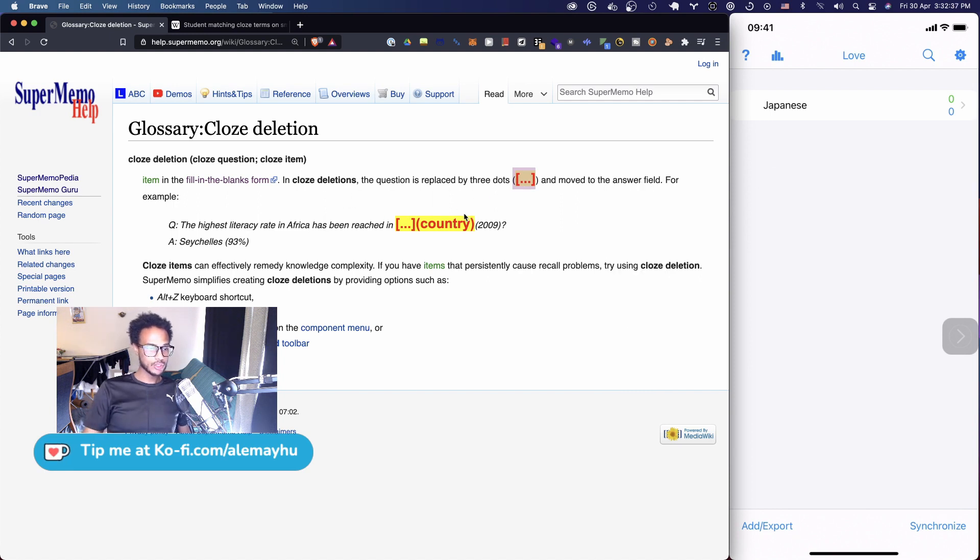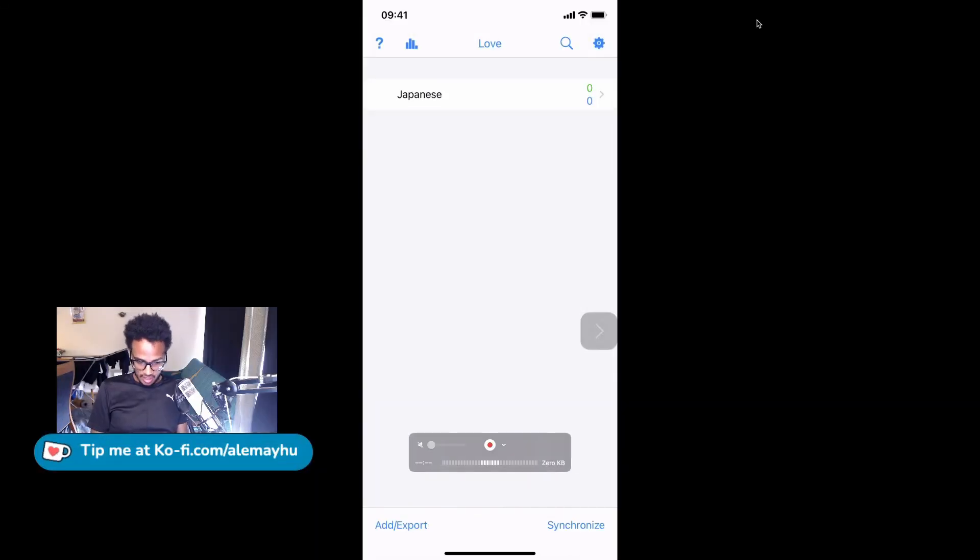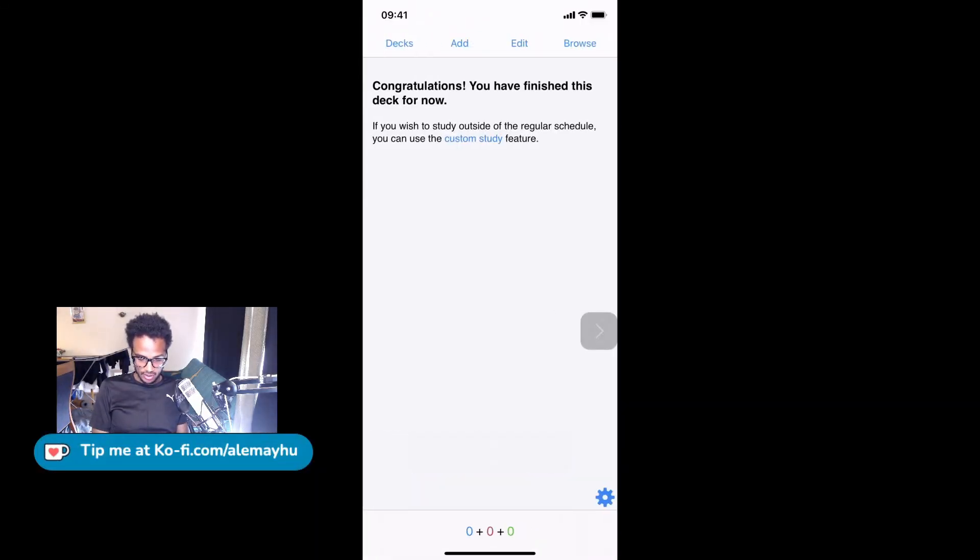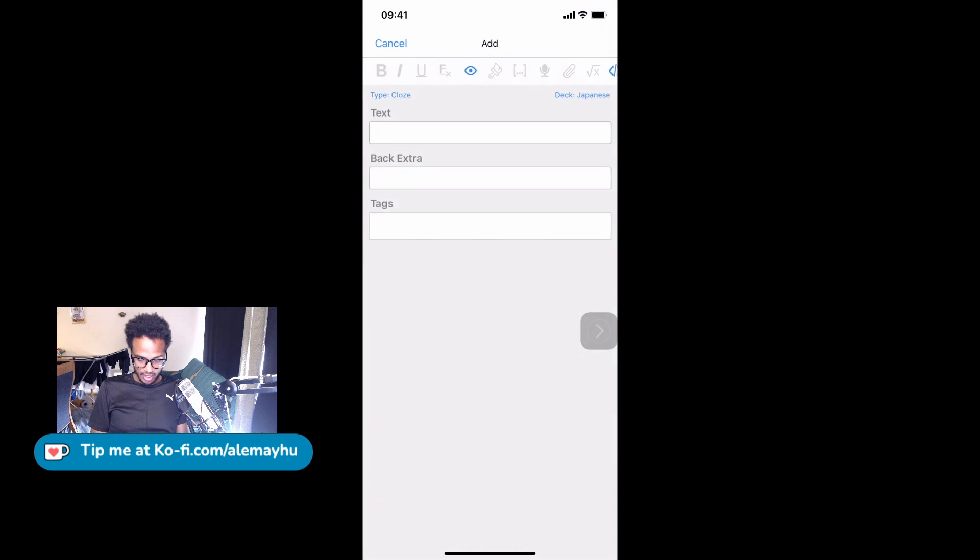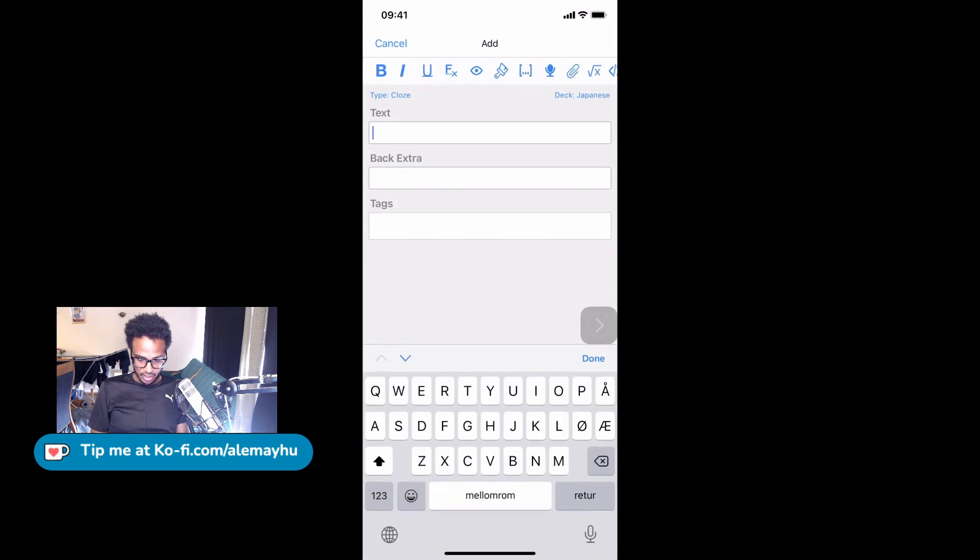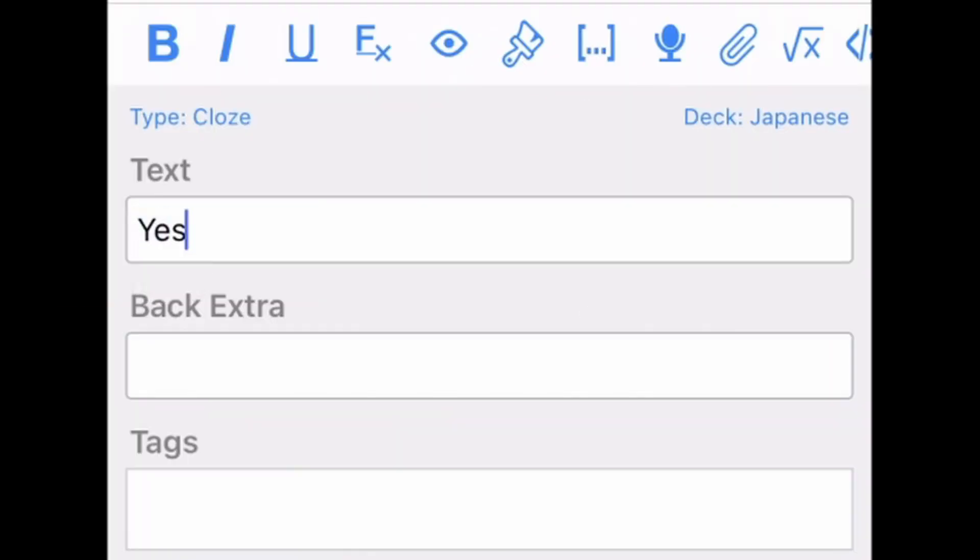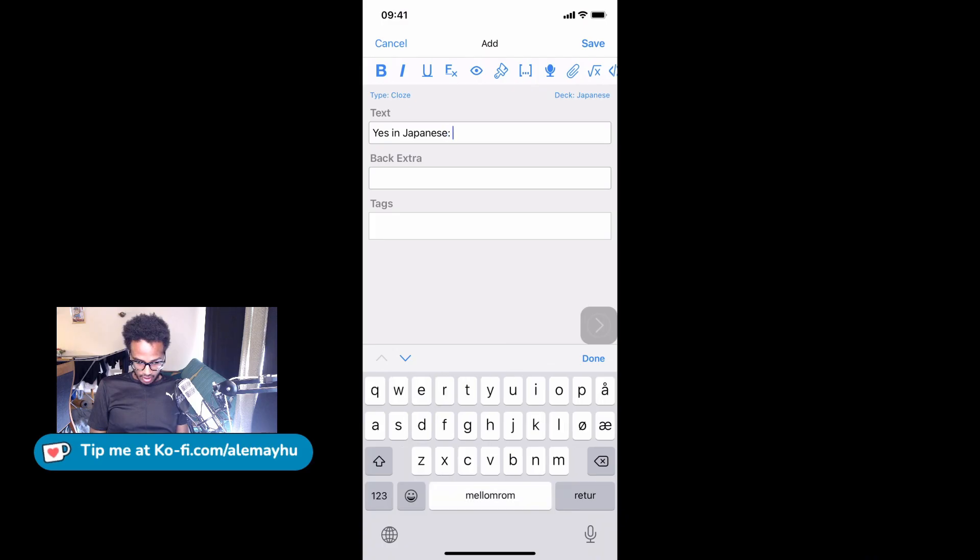And here on my iPhone, we can see I have a deck here. We're going to go into it and we're going to create a new flashcard. Let's say 'yes' in Japanese, right? And we're going to change the keyboard layout.